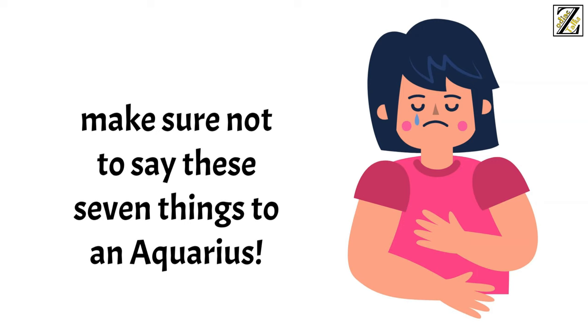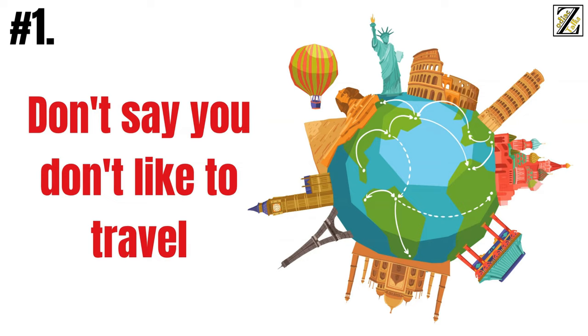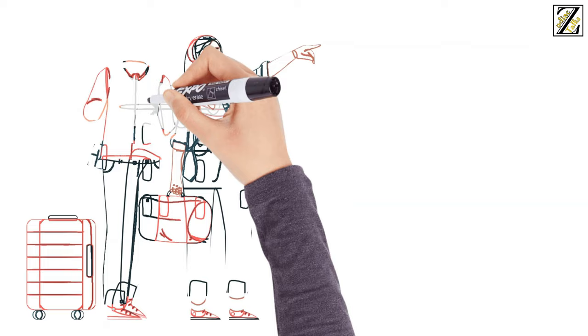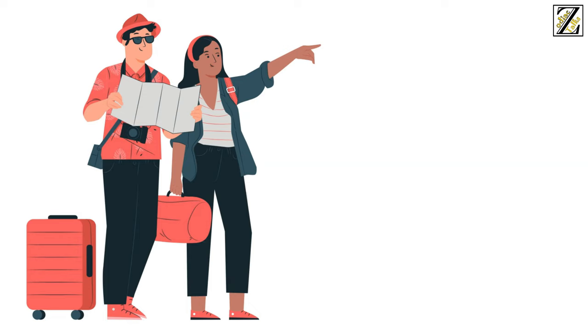make sure not to say these seven things to an Aquarius. Number one, don't say you don't like to travel. Aquarians are adventurous souls, and they live for traveling, so letting them know you're not into that is a sure way of losing their interest. After all, what's the point of hanging out with someone who won't go on trips with you?